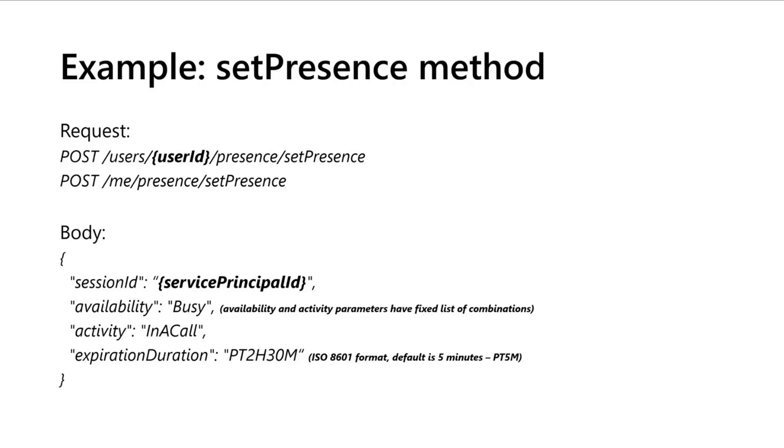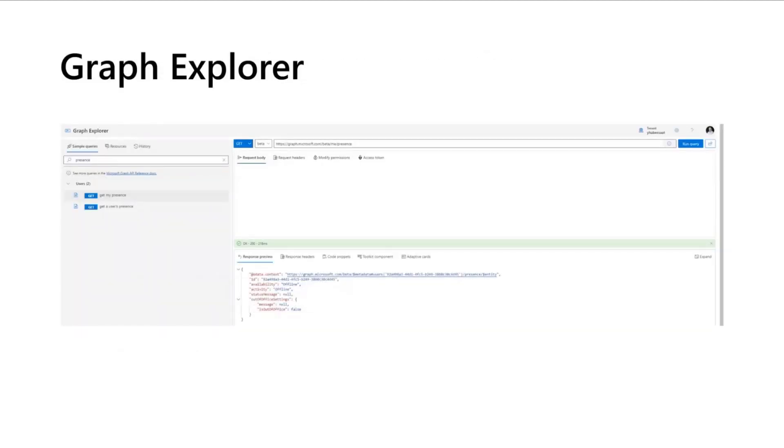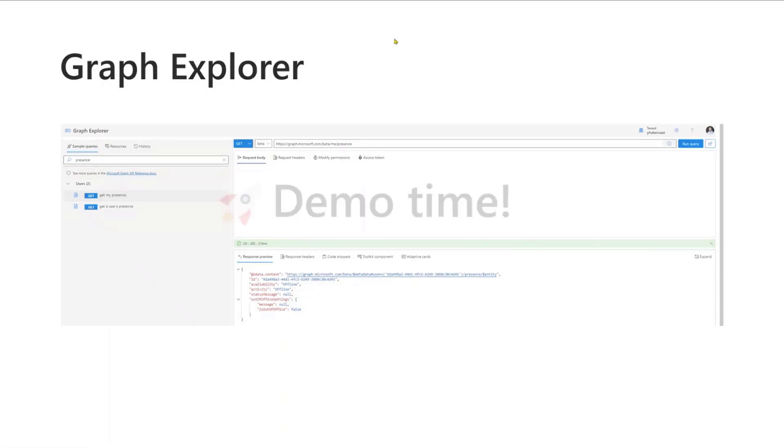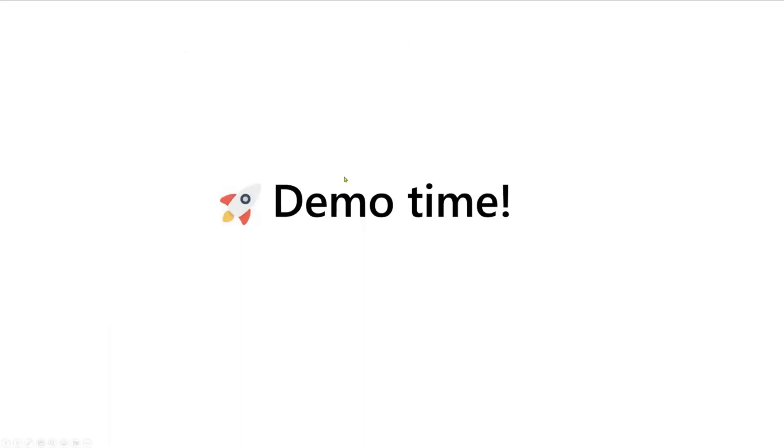And you have also an expiration duration. It's an ISO 8601 format, default is five minutes PT5M, but in this example you see PT2H30M which is two hours and 30 minutes. This is a concrete example of how to set the presence. Also, if you want to play like I've done, you can use the Graph Explorer to deal with some endpoints and it's a great tool if you want to start playing with this API.